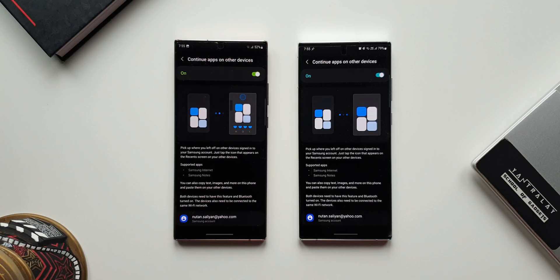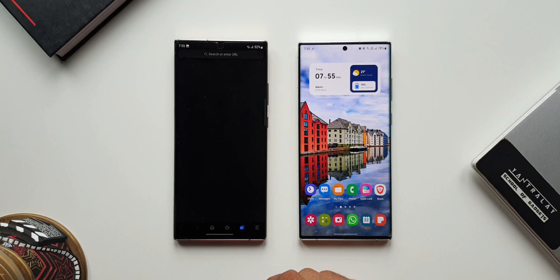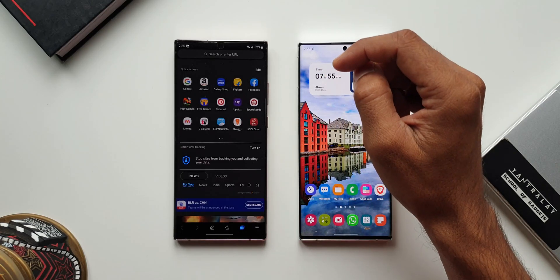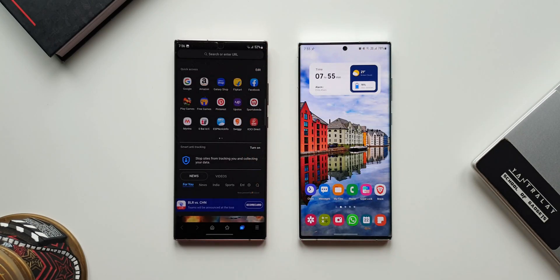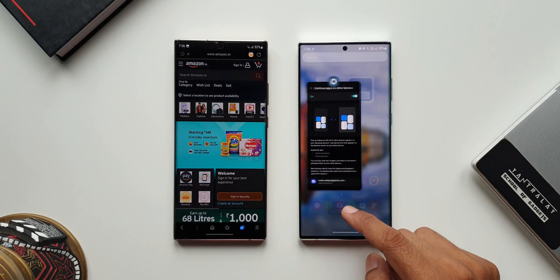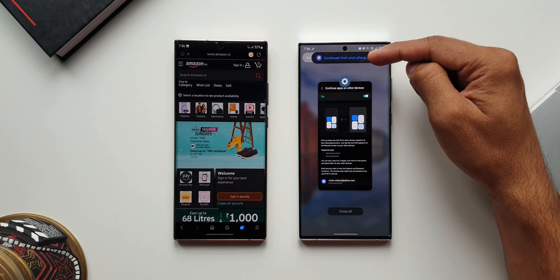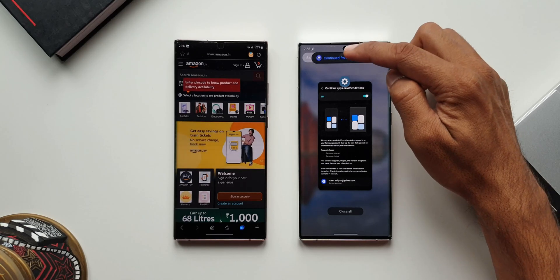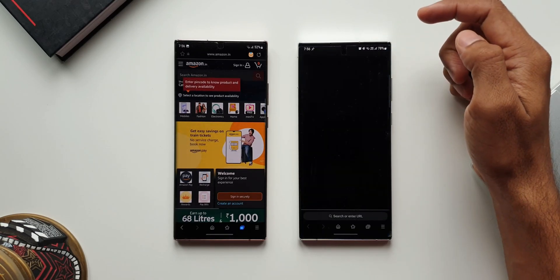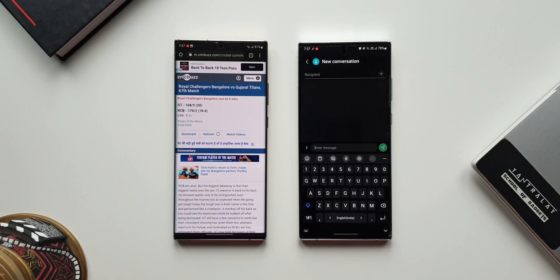Now let me quickly show you how this feature works on Samsung Internet. I'll open a web page on Samsung Internet on this phone, and on the other phone I'll swipe up from the home screen to open recents. Here on the top you can see a notification — 'Continue from your phone' — so we can continue browsing from wherever we left off on the other device.